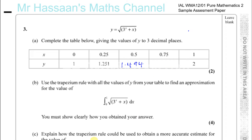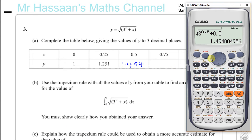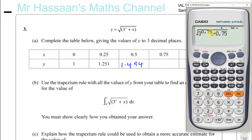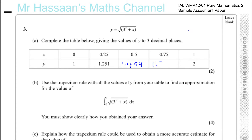We've also got to do the same with 0.75. Go back and change that to 0.75. So 3 raised to the power of 0.75 plus 0.75 under the square root gives us 1.741 to 3 decimal places. The rest of the table is filled in for us.